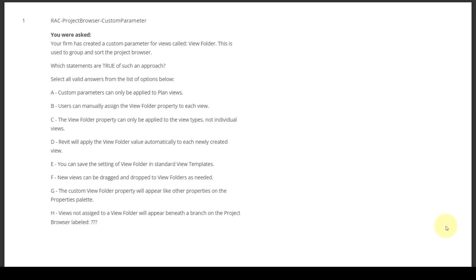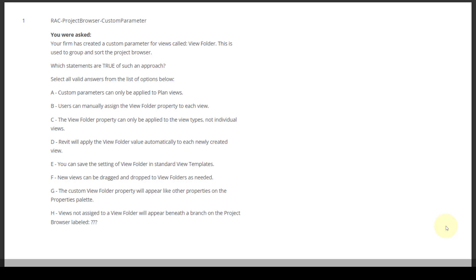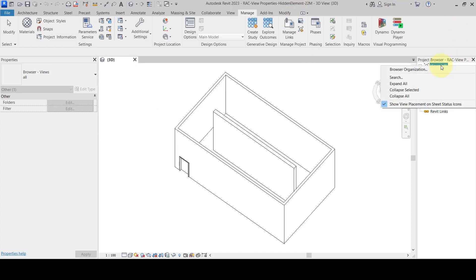A: A custom parameter can be applied to plan views. B: Users can manually assign the view folder property to each view. C: The view folder property can only be applied to view types, not individual views. D: Revit will apply the view folder value automatically to each newly created view. E: You can save the settings of view folder in view templates. F: New views can be dragged and dropped to view folder as needed. G: The custom view folder property will appear like other properties on the Properties palette. H: Views not assigned to the view folder will appear beneath a branch of the project browser labeled a specific name.